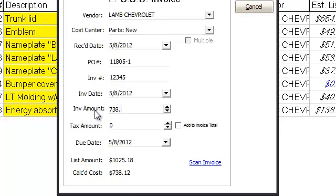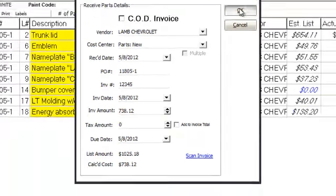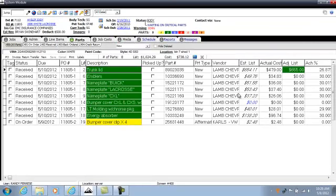I'm going to put the amount in — that amount is 738.12. I can then scan the invoice so it drops into the media tab under scanned documents. I'll hit okay after scanning and receive the parts. The report comes up in green showing all received parts, the date, and the vendor information. We have one part still on order from an aftermarket source; when that invoice comes in I can receive those parts, and that should conclude the parts order.